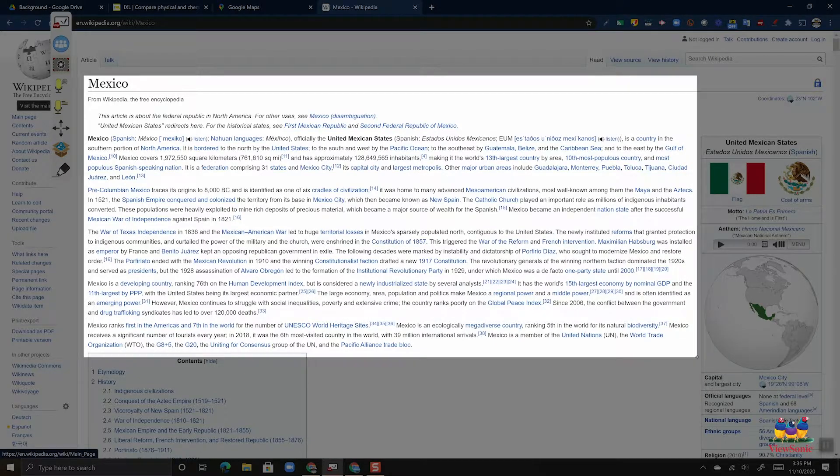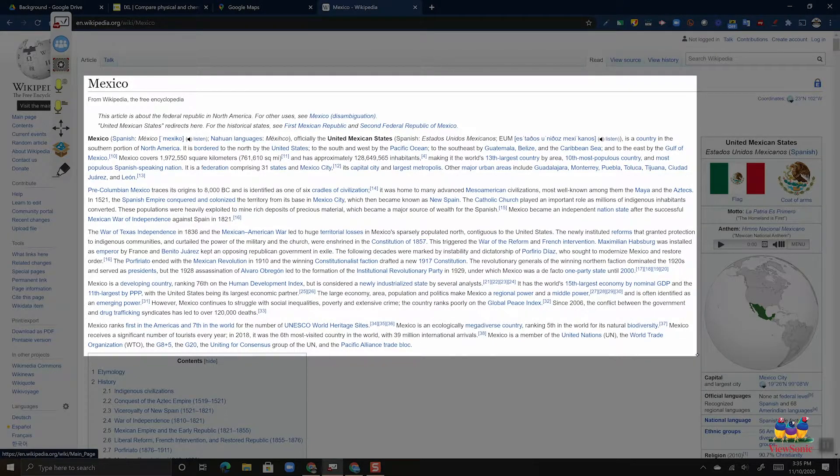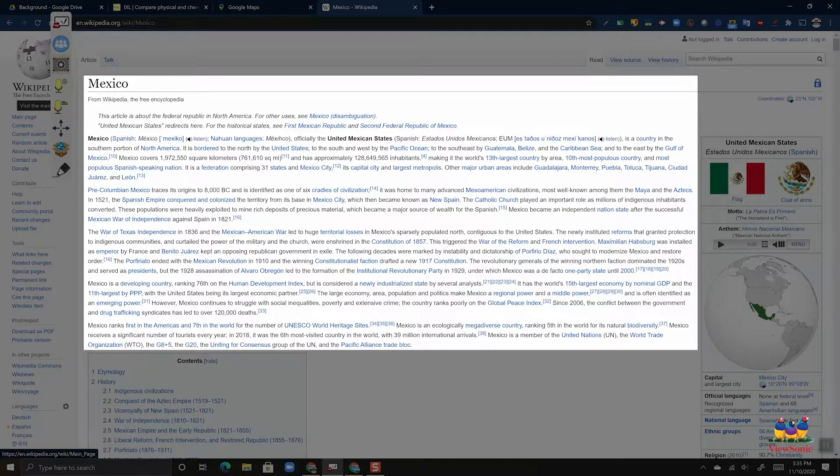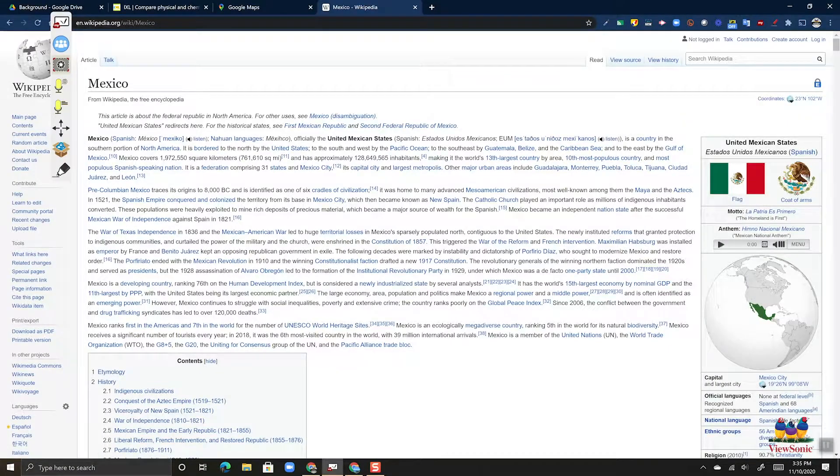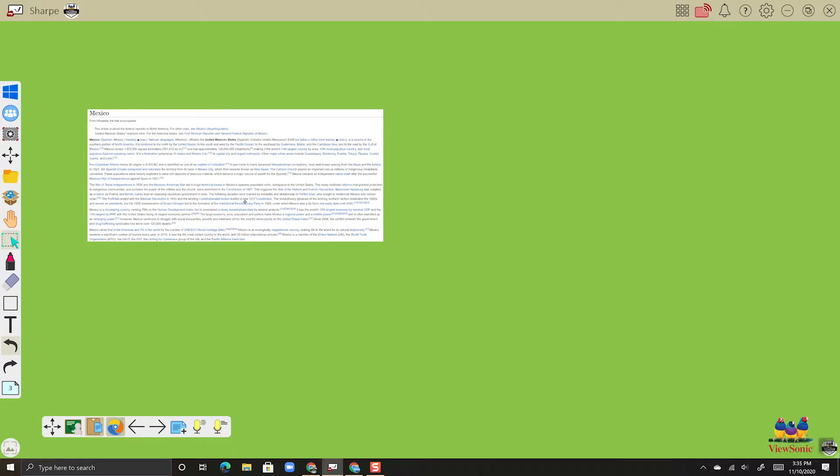Just like before, it's going to capture this area. So let go, and then it's going to put a picture on your canvas. Now it doesn't go full screen because it was just an area capture.